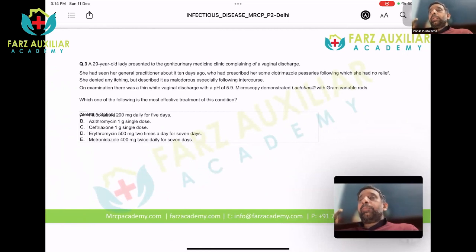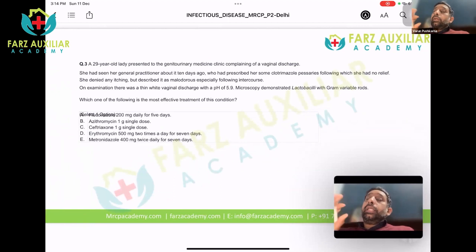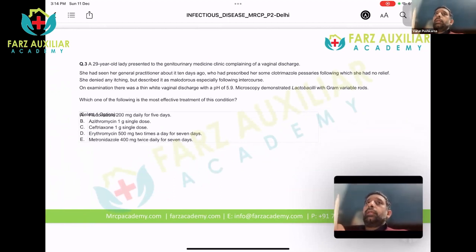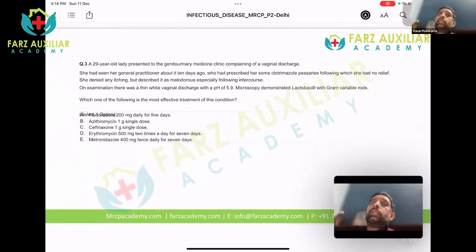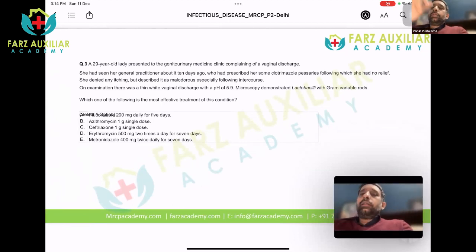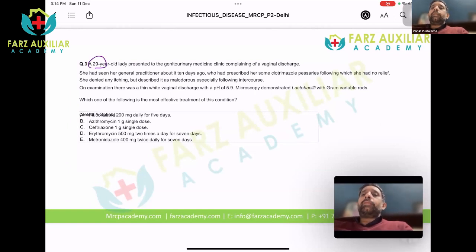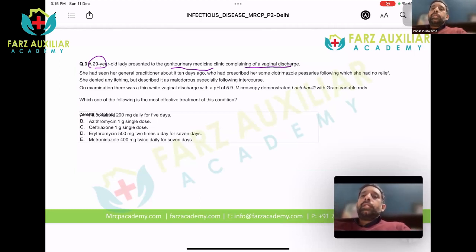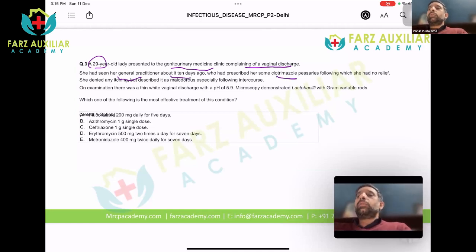Young people and their sexually transmitted diseases need not be urogenital in nature, and are very important from an MRCP perspective because these conditions are very prevalent in the UK. A 29-year-old lady presented to a genitourinary clinic complaining of a vaginal discharge. She had seen her GP 10 days ago who prescribed clotrimazole pessaries thinking it was a fungal infection, but she had no relief.